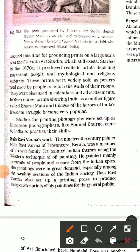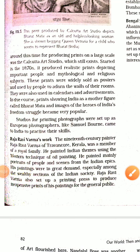After that, there was Raja Ravi Varma, an artist from Travancore, Kerala. He used western techniques of oil painting, and his paintings were in great demand. He expressed Indian epics through his paintings.